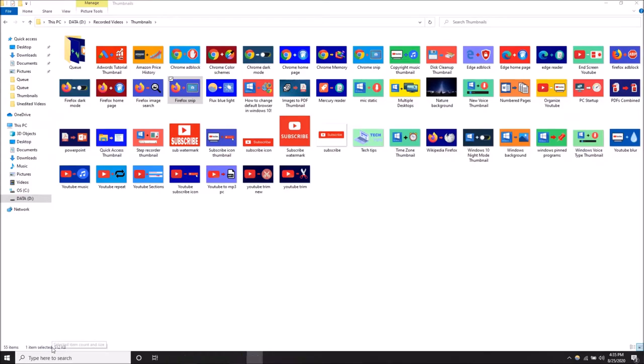What's up guys, so today I'm going to show you how to switch back to photo gallery in Windows 10. By default, Windows 10 has changed the app that opens pictures to their new photos app. They've been trying to push their new video app and their new photos app.